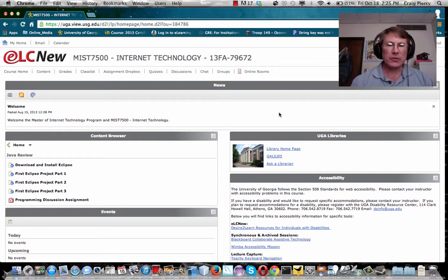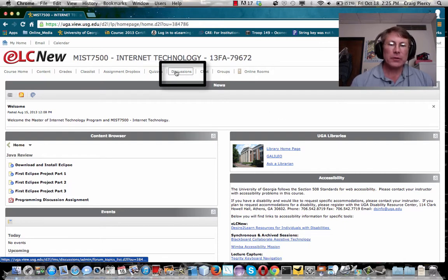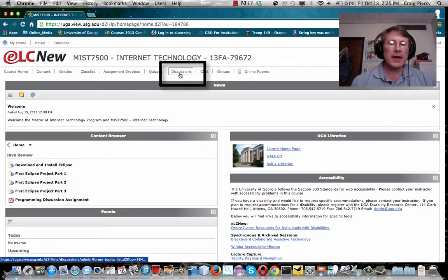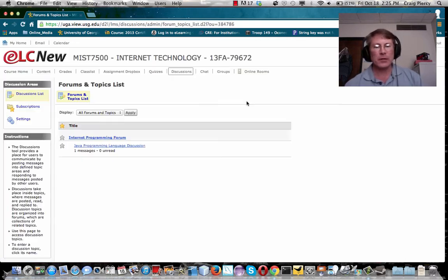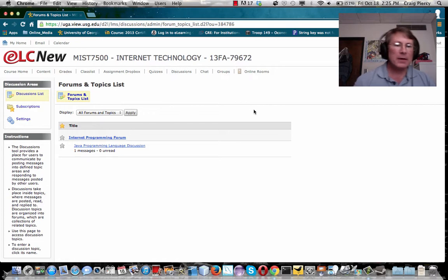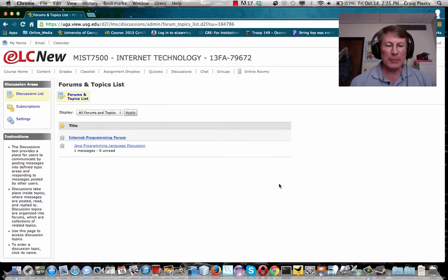So if you want to take part in discussions for the discussion assignments, note in the home page of our course site there's a nav link to discussions. Click on that and you'll see a list of forums and topics.